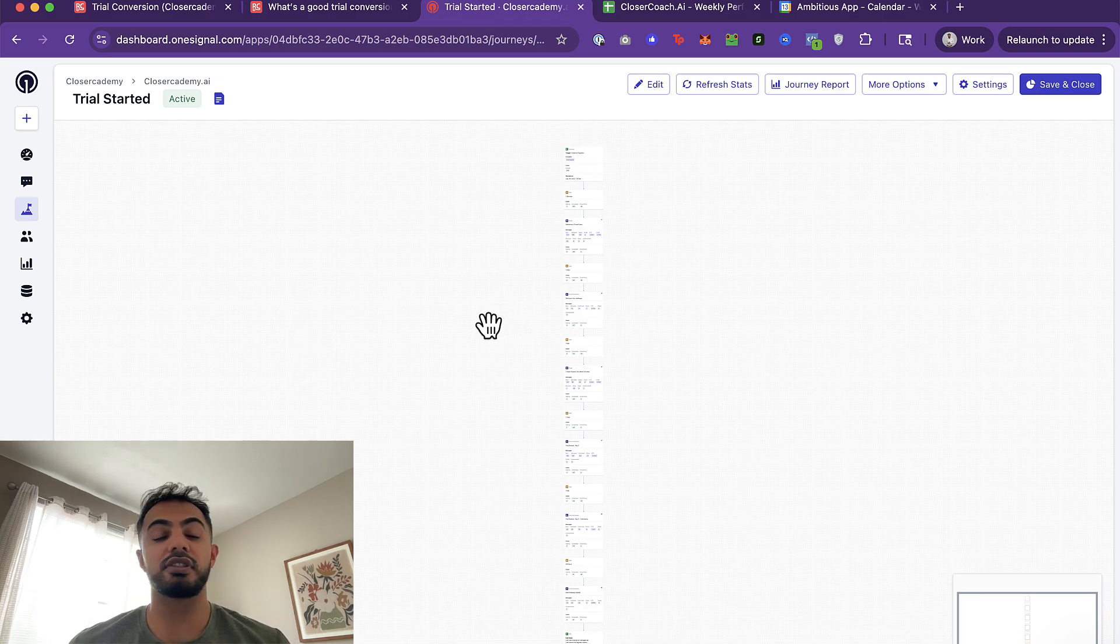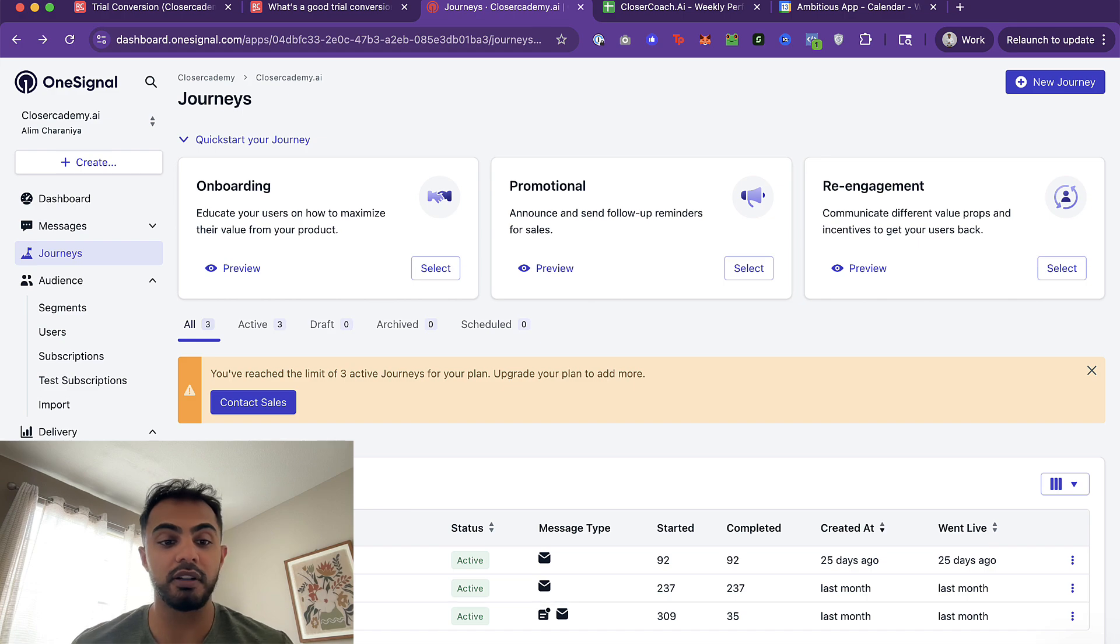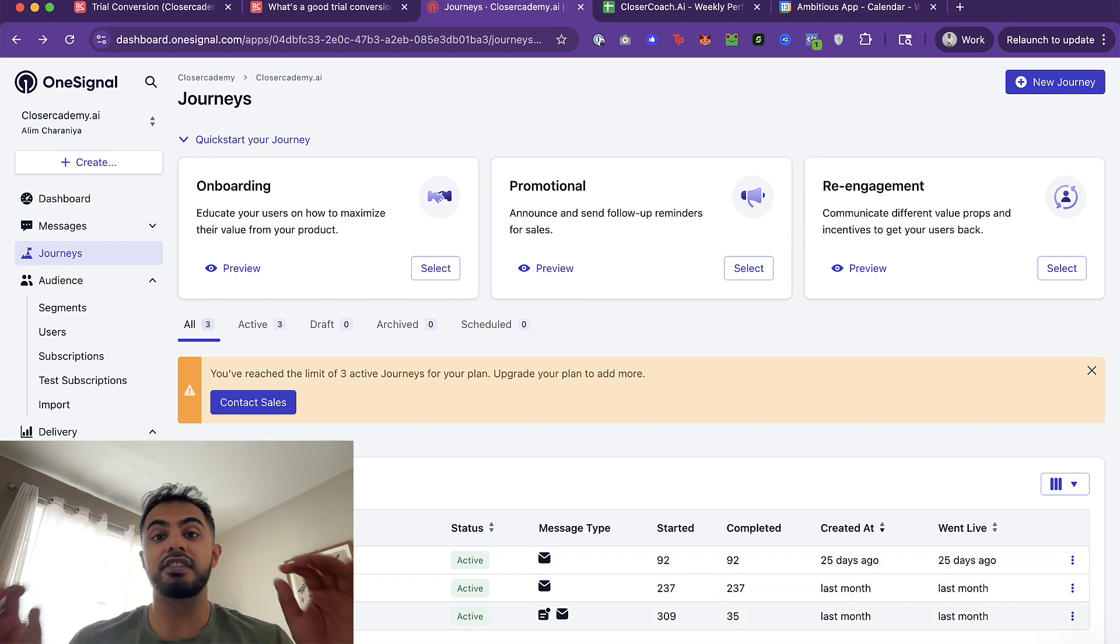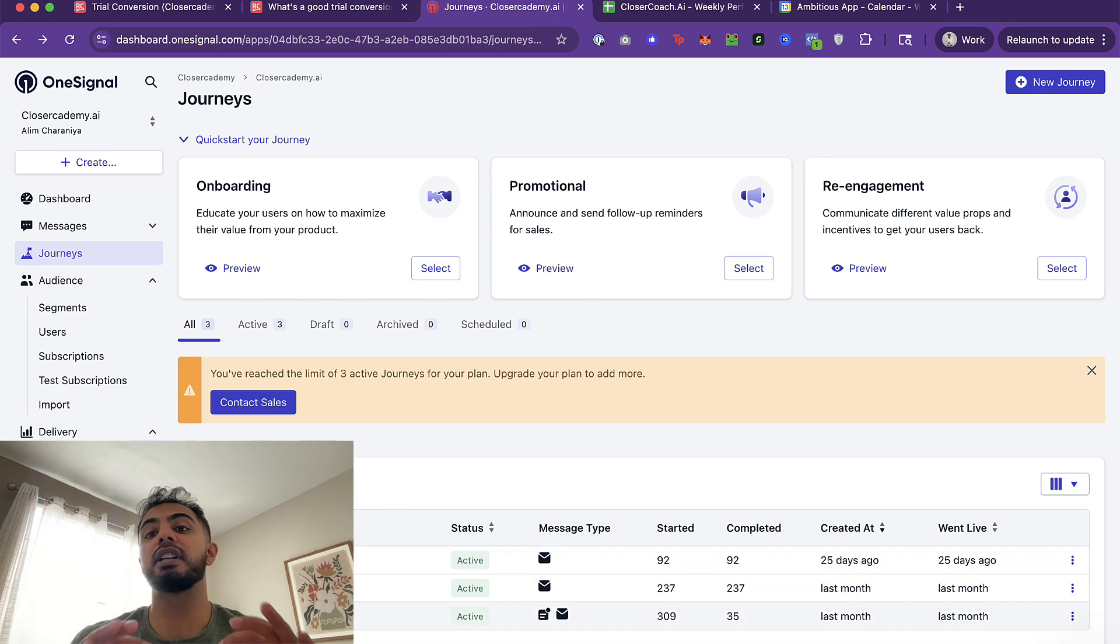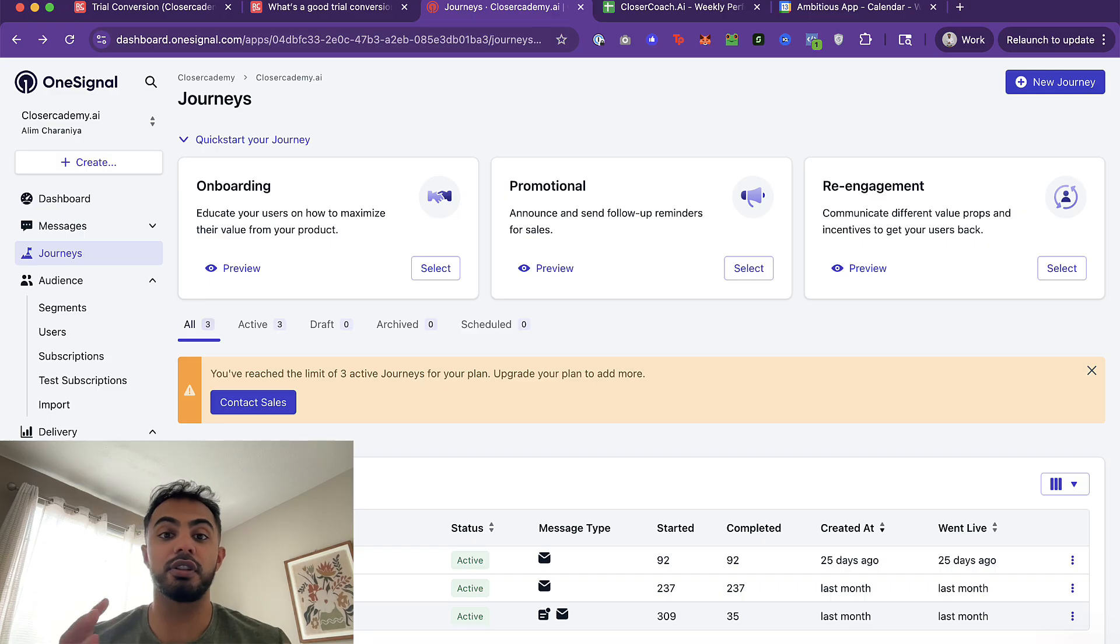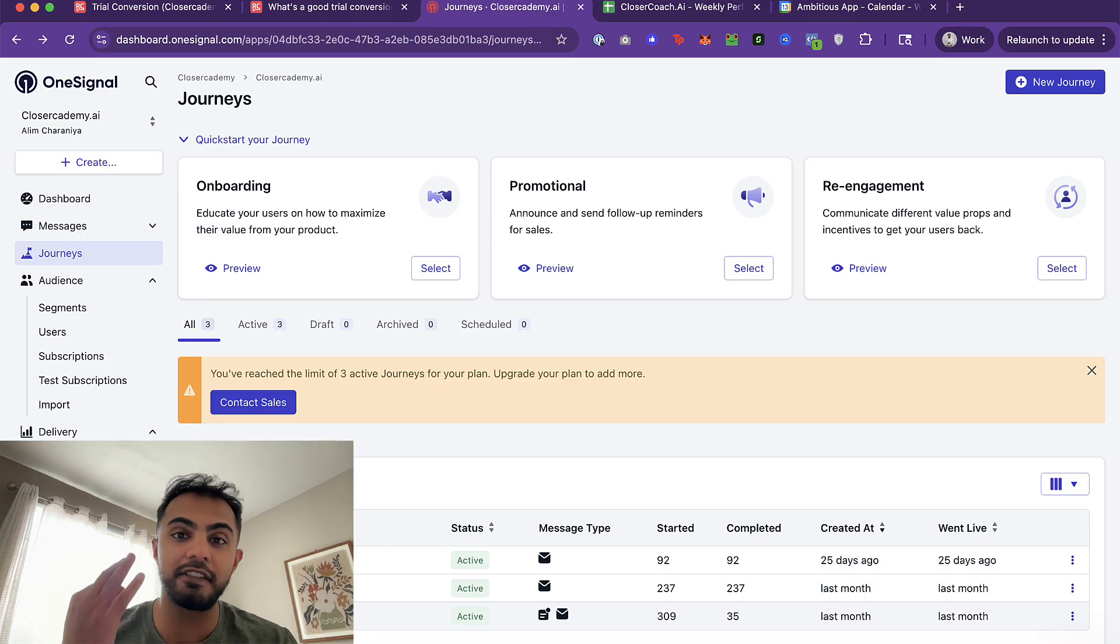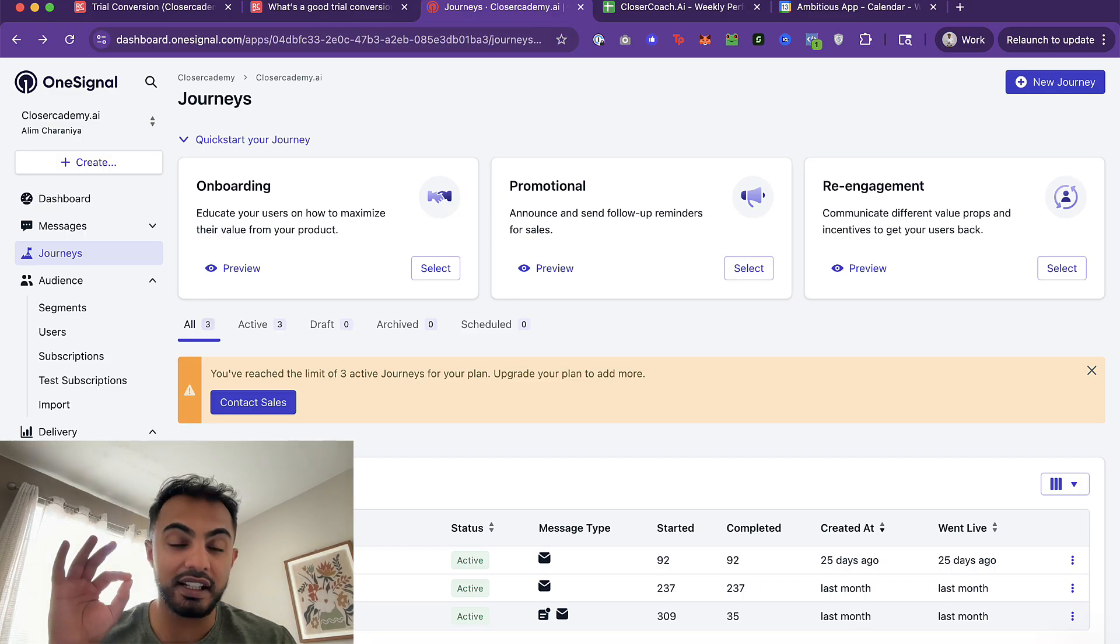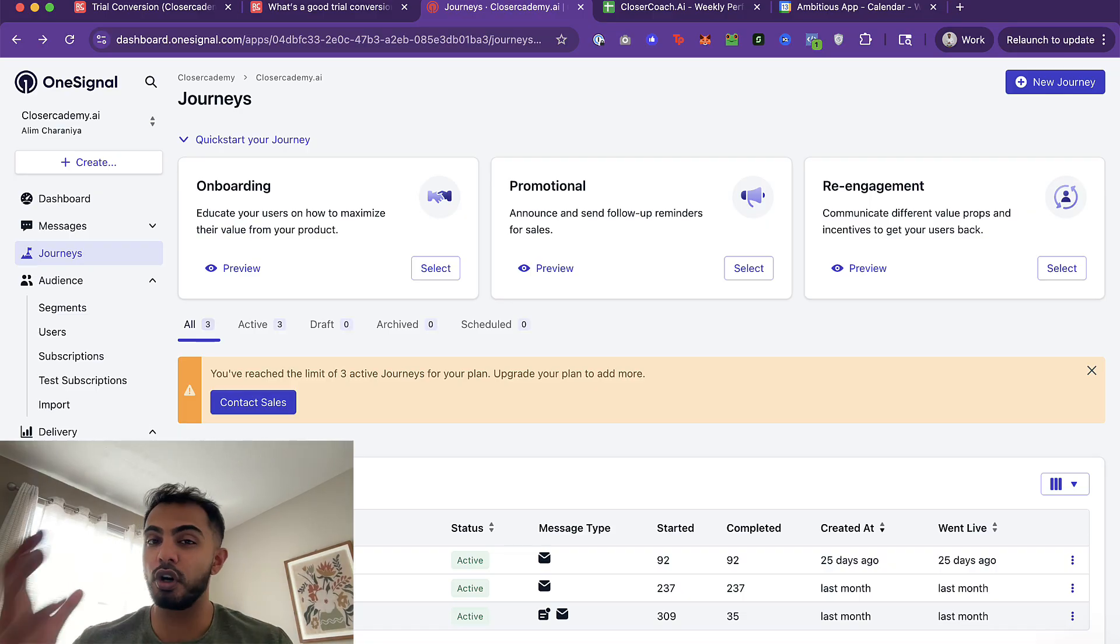So these are the same types of journeys that I was running at PrizePix when we were implementing our abandoned cart strategy. These are the same types of strategies that we've used across other apps inside of our portfolio as well that are doing really, really well. Trial started is critical because this is a period of time where your user is kind of sensitive, they want to see value, they want to see a face behind the brand.